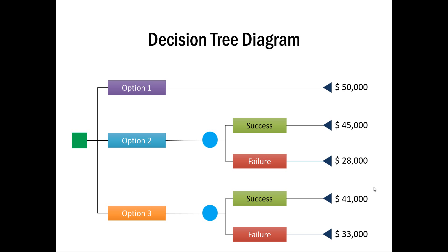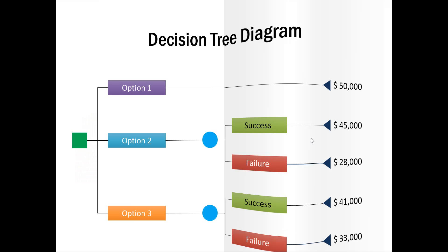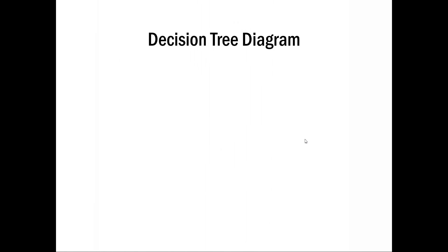While this tutorial is not so much about teaching you where to use Decision Tree and how to use it, we will learn how to create the diagram from scratch. We will try to replicate this diagram from scratch. Let us go to a new slide.